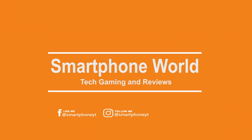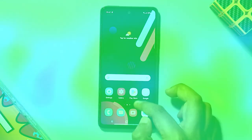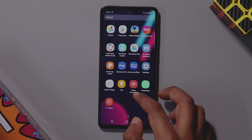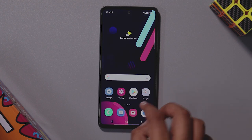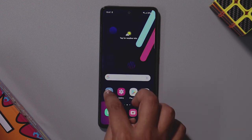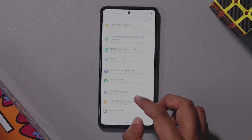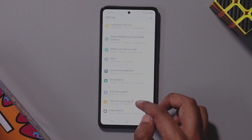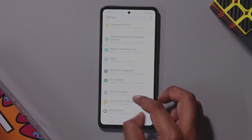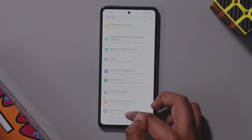Hello everyone, welcome to the smartphone world in Tamil. Samsung launched the Galaxy A52, and in this video let's talk about the tips and tricks.